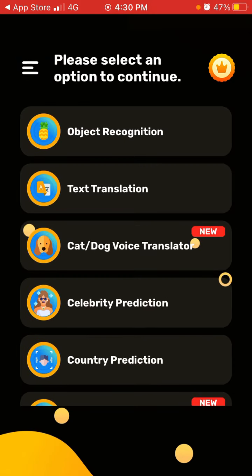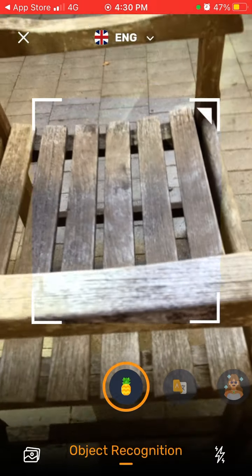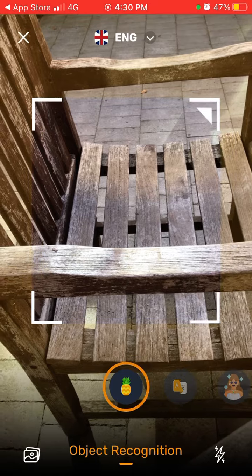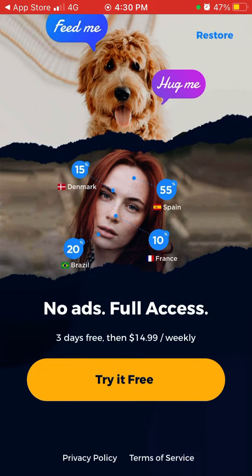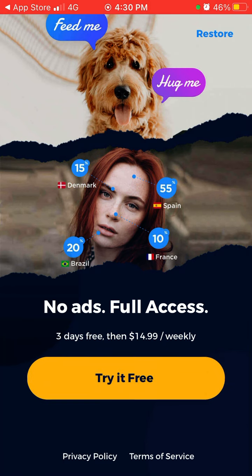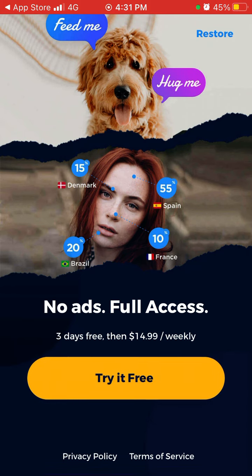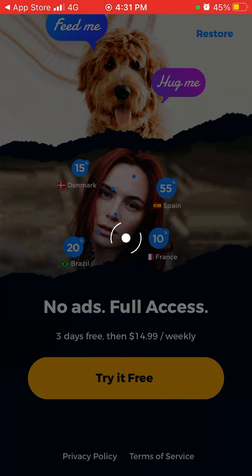You can tap 'Not Now' and still have some free options. For example, I tried pointing it at a chair, but it still asks me to upgrade. Yeah, a lot of these apps are really pushing you to upgrade right away.